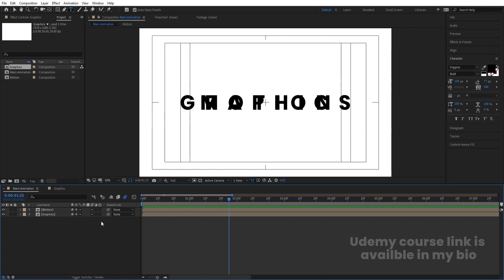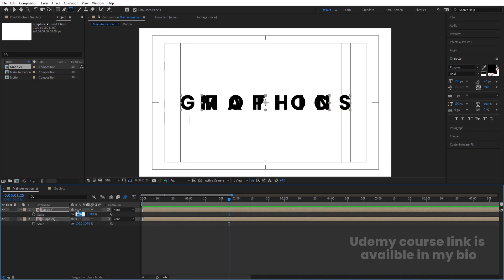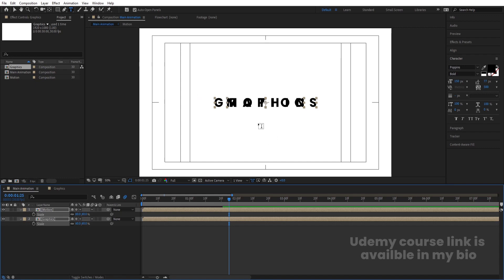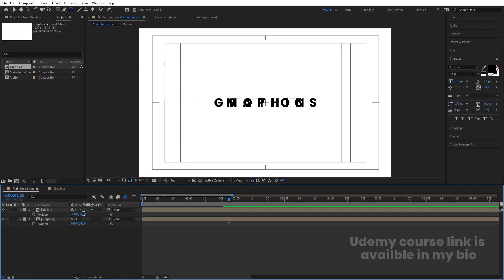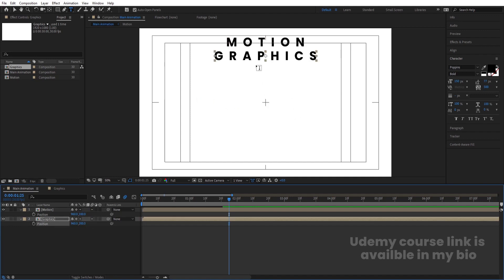You will see both layers now. Press P for position — both positions are the same. Let's select both layers, press S and set the scale to 60. Select both layers, press P for position, and set one to Y position 100 and the other to 200. The distance between layers is 200 units.